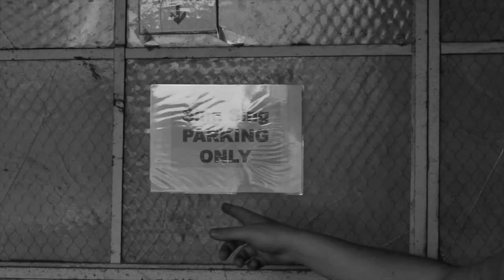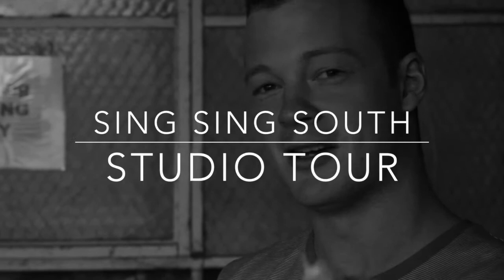Alright, where are we Bevan? Here we are today at Sing Sing Studio. But it's important to note that this is in fact Sing Sing South in South Yarra. This is the smaller studio but nonetheless an excellent studio. So why don't we head inside and see what's going on. Let's do it Bevan.